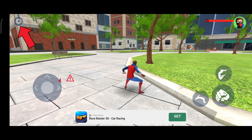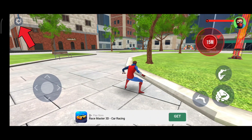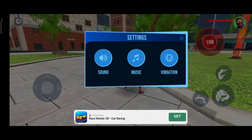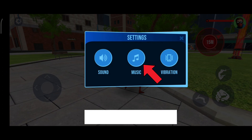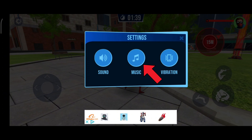First of all, click on the settings icon in the top left corner. Here you can see the music option — tap on it, and that is how you can turn off music on Spider Fighting Game.